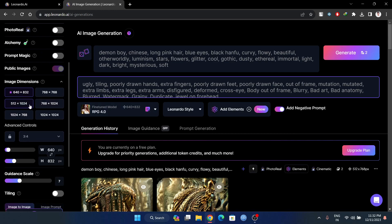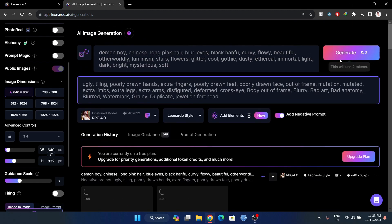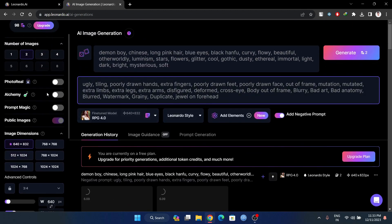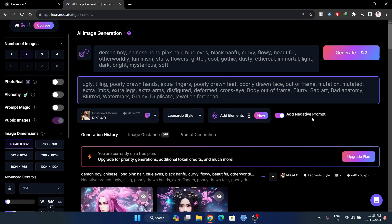This is a fine-tuned model that you can use as a paid option. For assembly, there are core options: images, dimensions, and high-quality images. We are generating here. This is the difference — this is the end token.